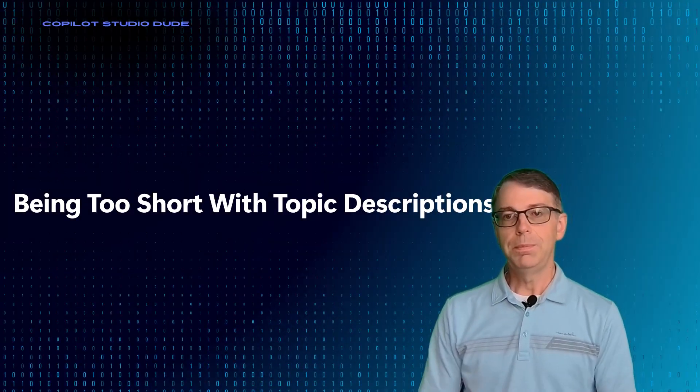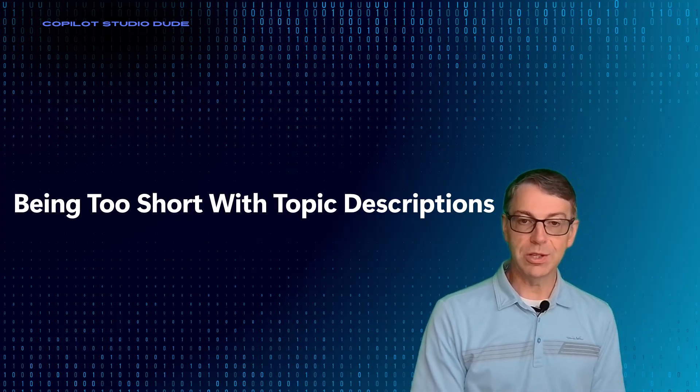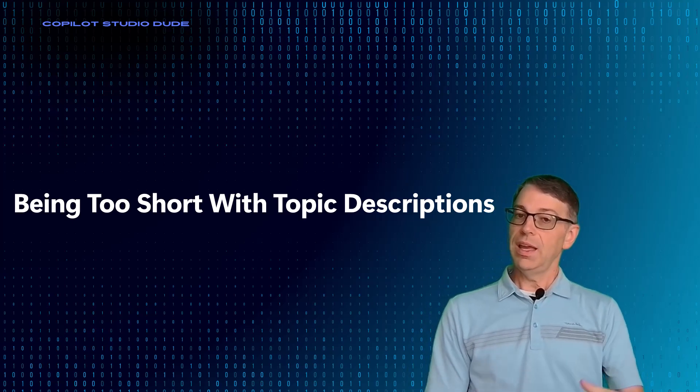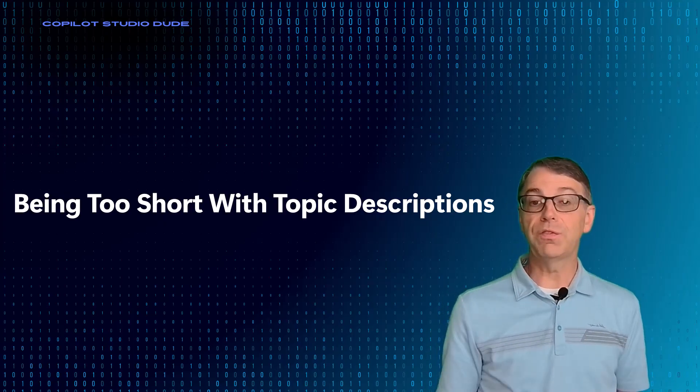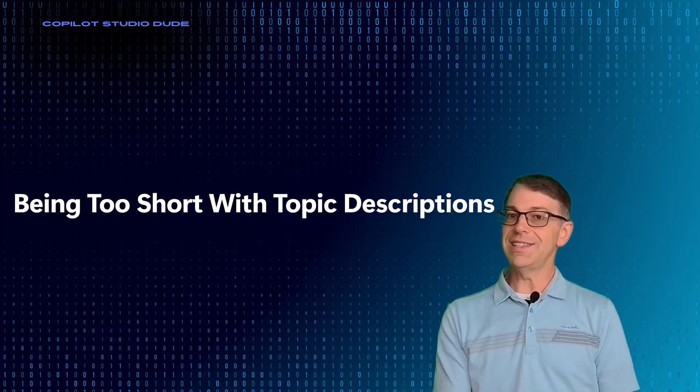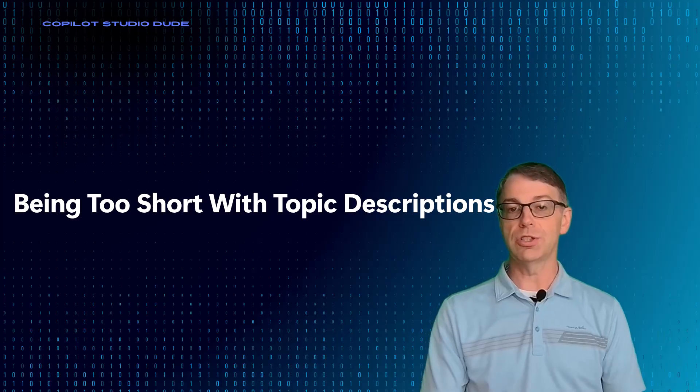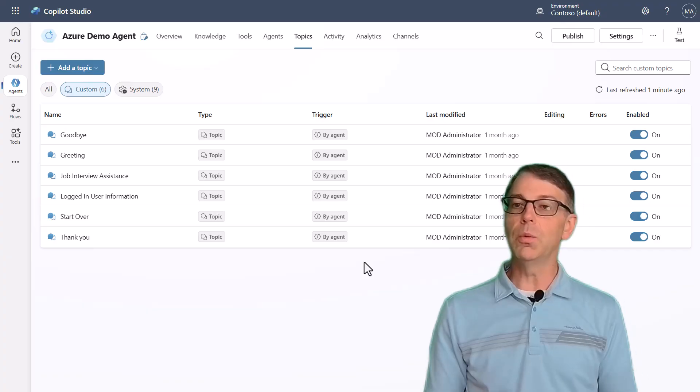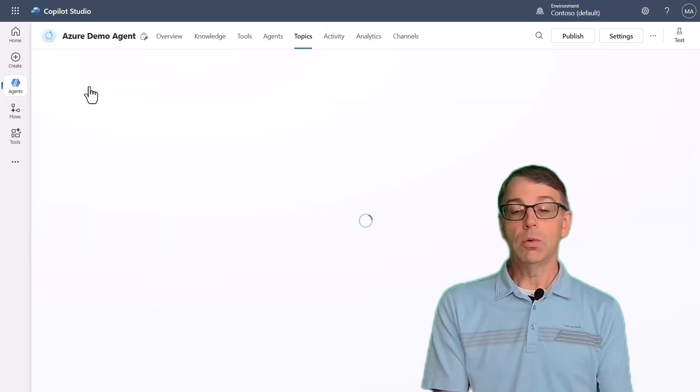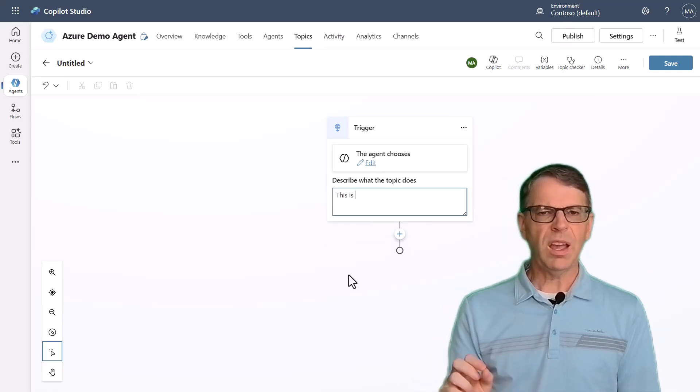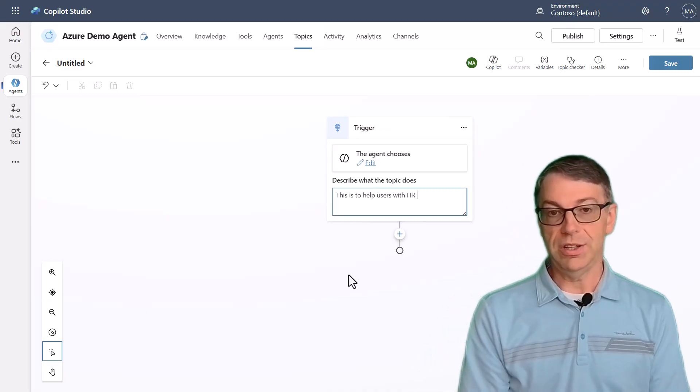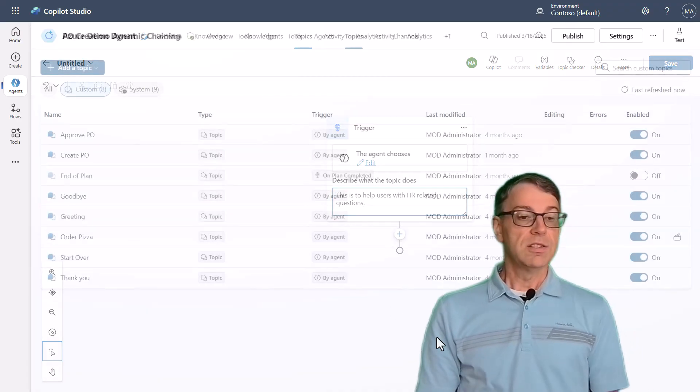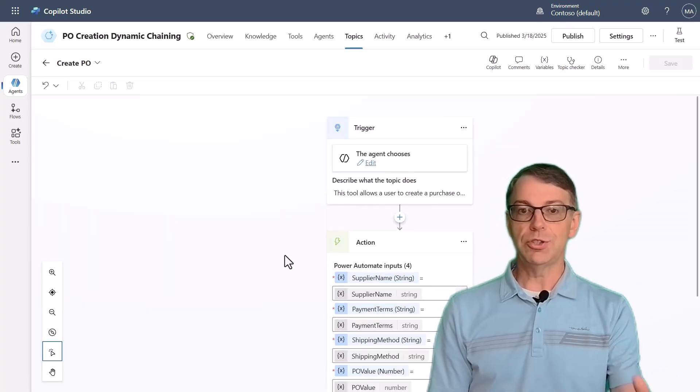Number two is being too short with topic model descriptions. Unfortunately, a lot of people go and they use their topics. And now we have generative orchestration. It used to be in the old orchestration engine, you used to be able to say things with where you could say, here's five different ways to say the thing that you're wanting it to do. But now where we are is it's completely different because now we are in a large language model implementation. We're not training a language model. But unfortunately, people don't think about what you want to put inside of your topic description on how it should fire inside that model.